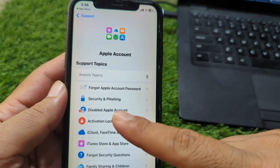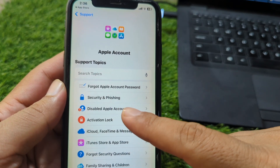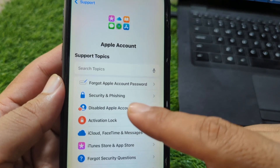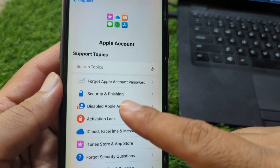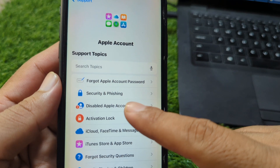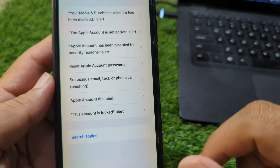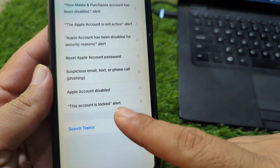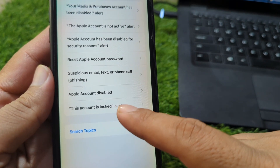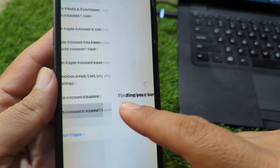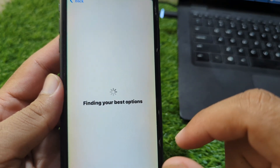From here you have to go to 'Disabled Apple Account'. You can see this option — simply tap on 'Disabled Apple Account' and then tap on 'This Account is Locked'.